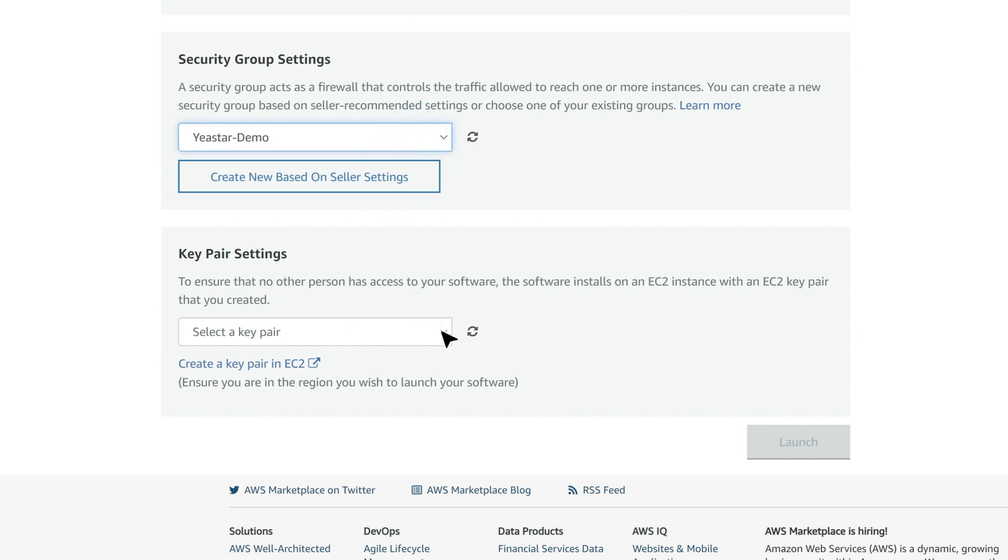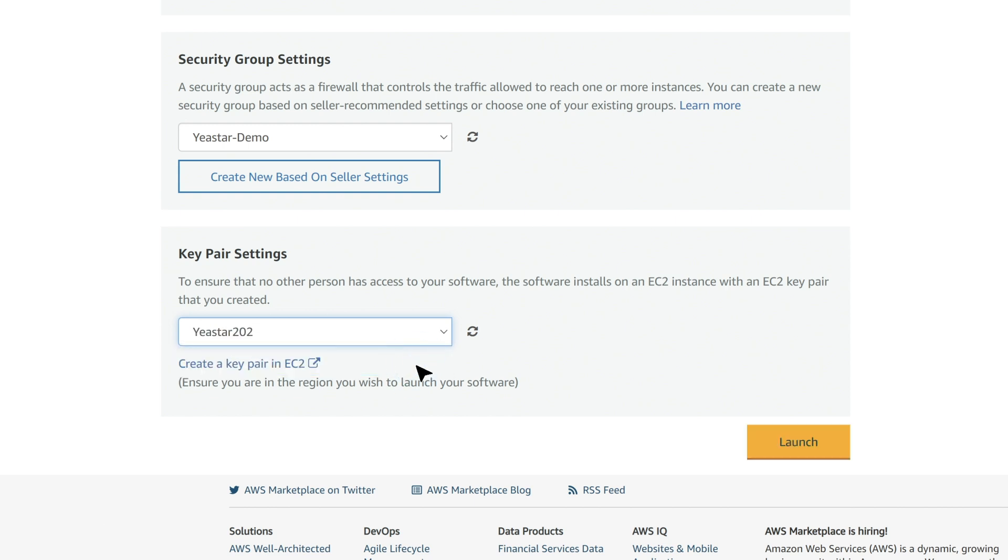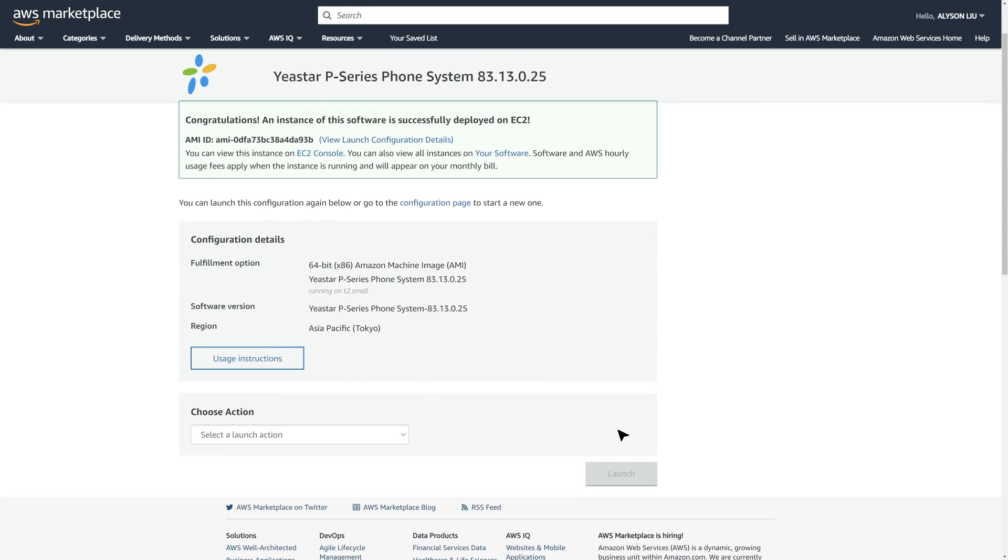In Key Pair Settings, you can select an already existing SSH key or create a new key. Now click on Launch. The instance should be created according to our settings.